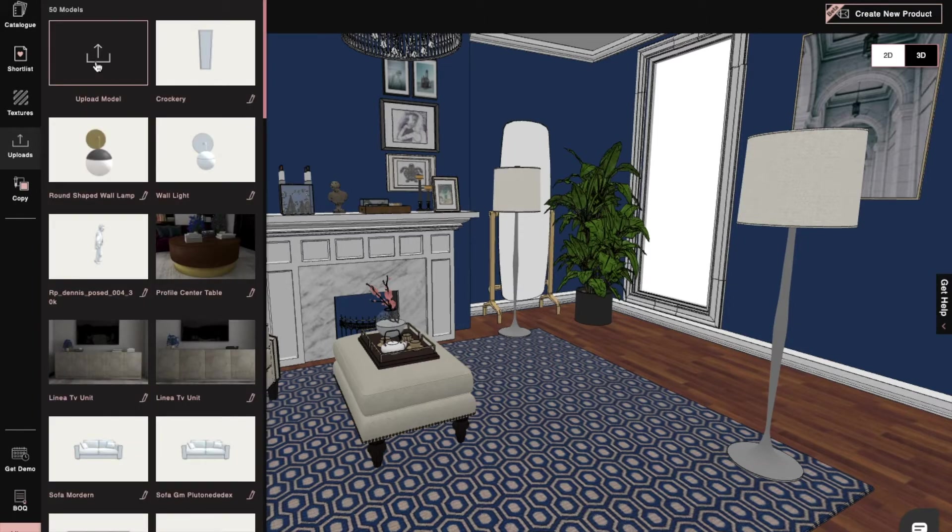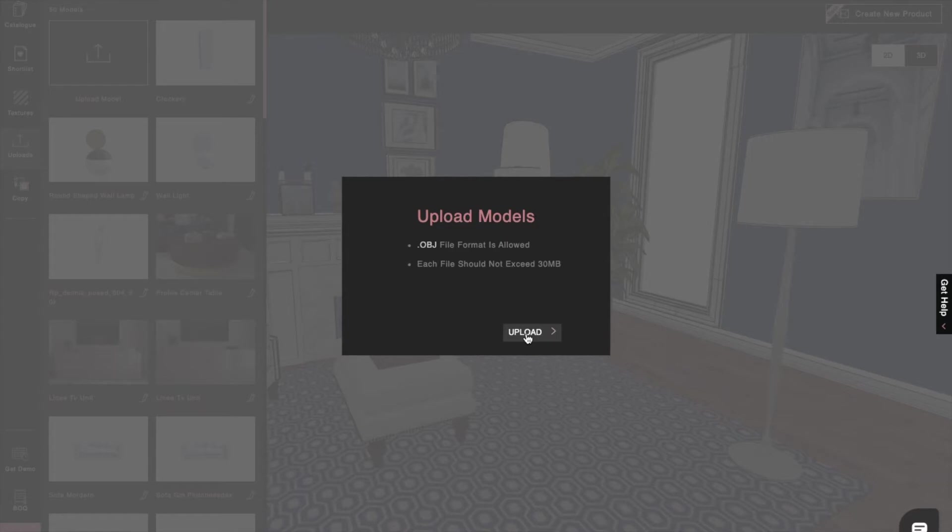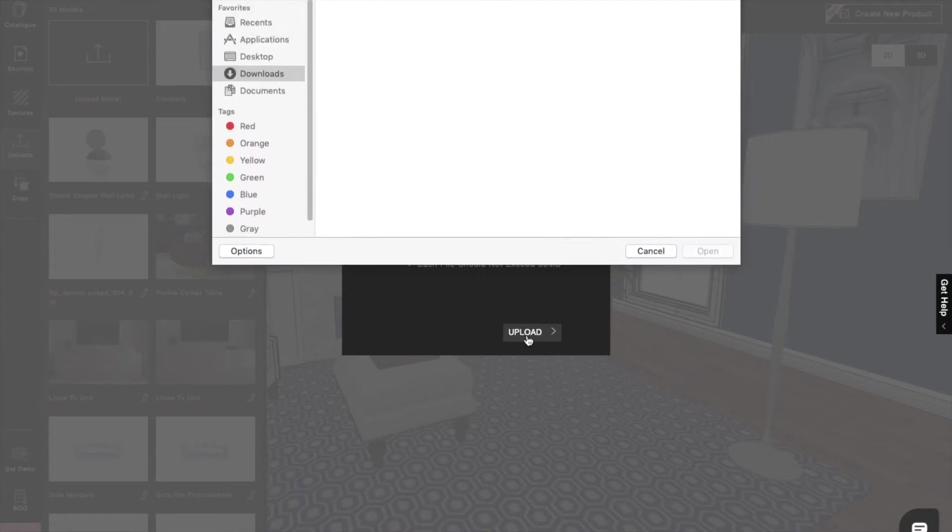To do that, we have to click on the Upload option and then click on Upload Models. But we can only upload a model in the OBJ file format and the file size cannot exceed 30MB.